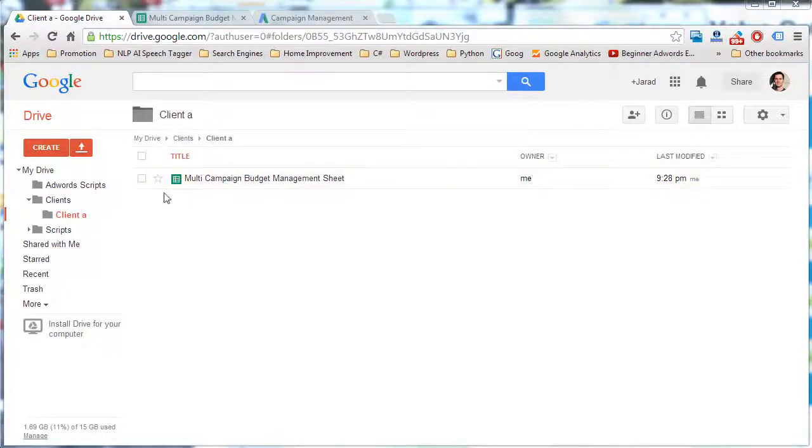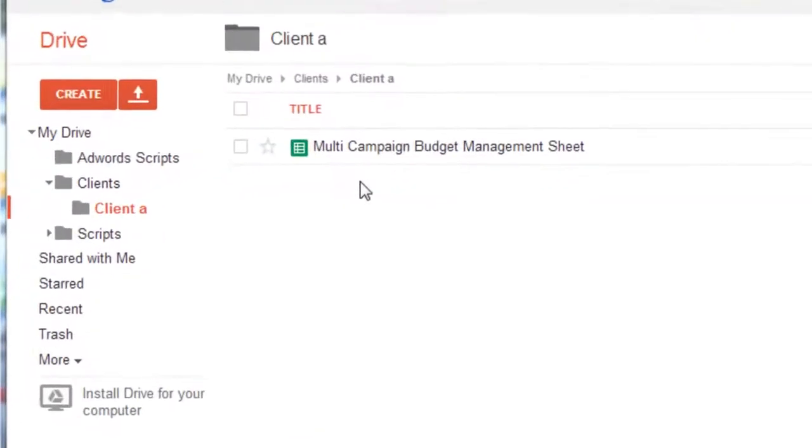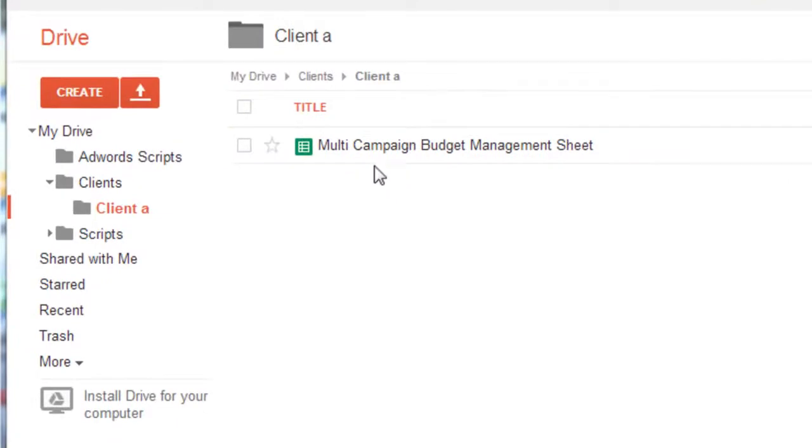Hey everybody, Jared here. I just wanted to show you and give a video on how to actually implement the multi-campaign budget management script.